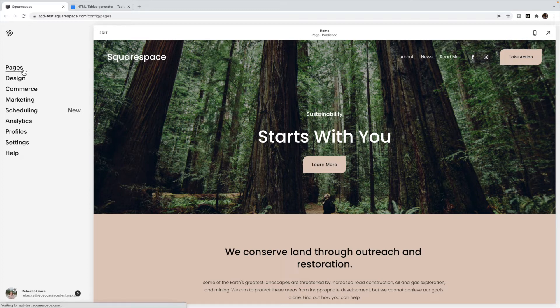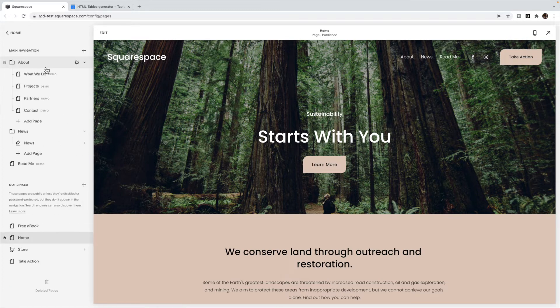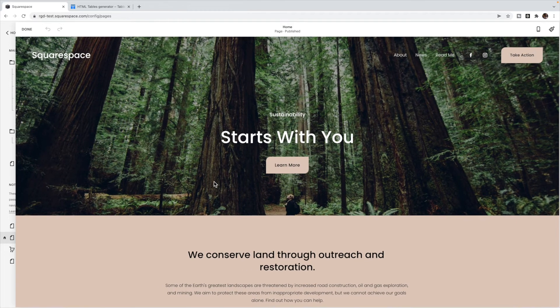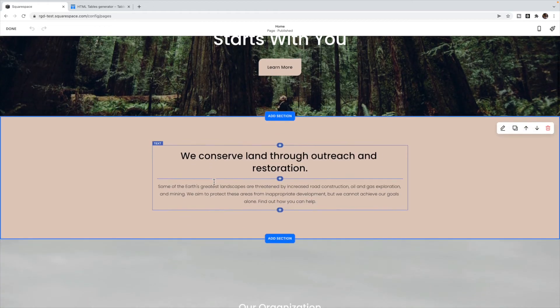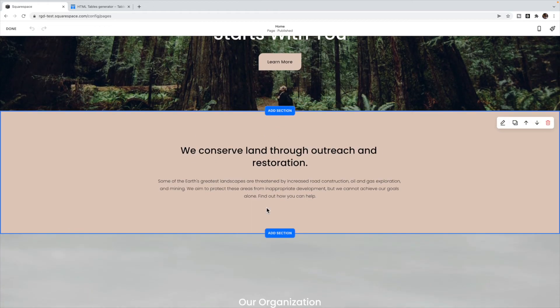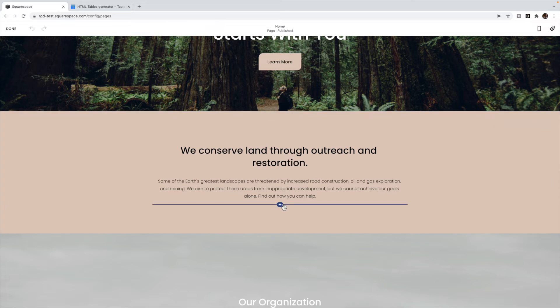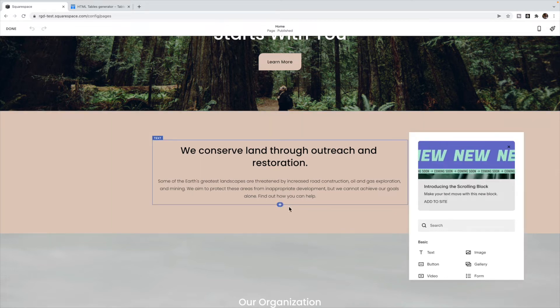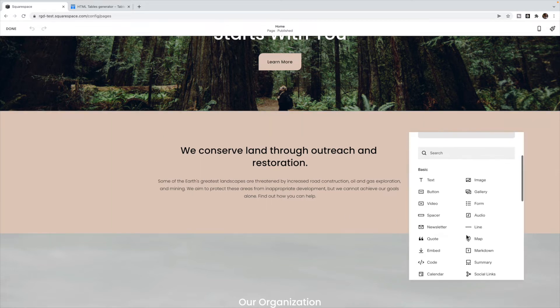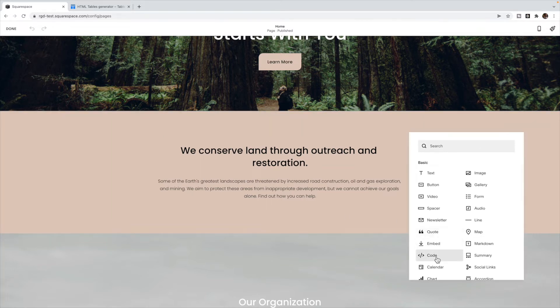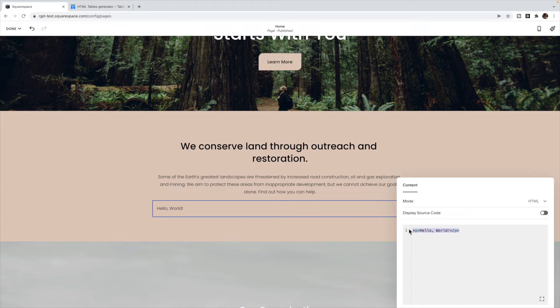Go to the page that you would like the table on, click Edit, click to add a code block, and paste the code in there.